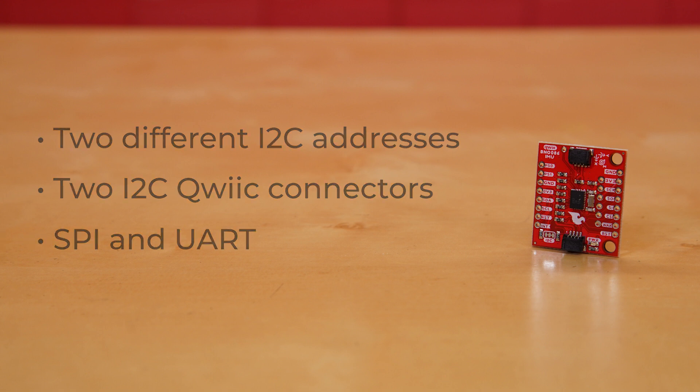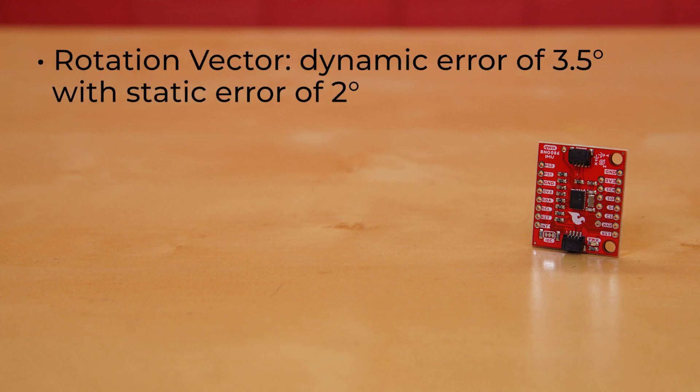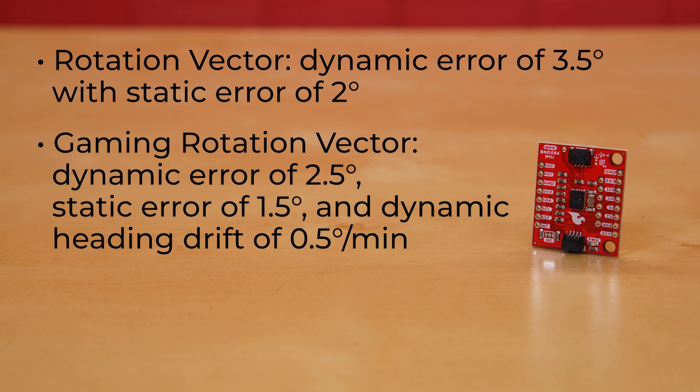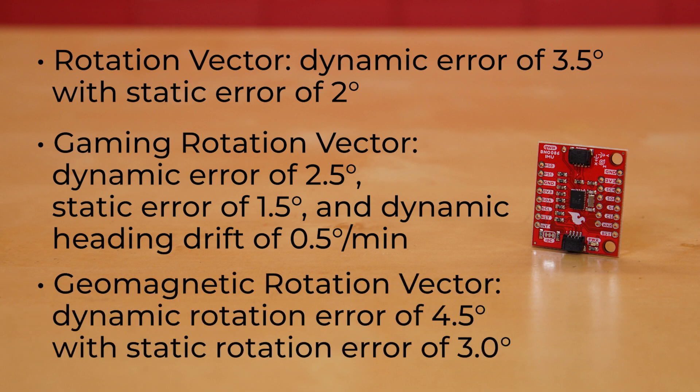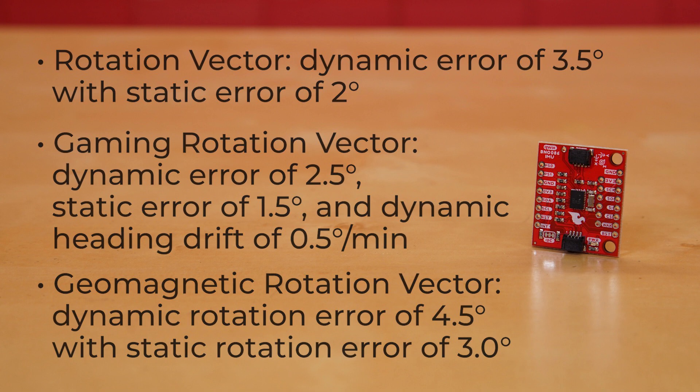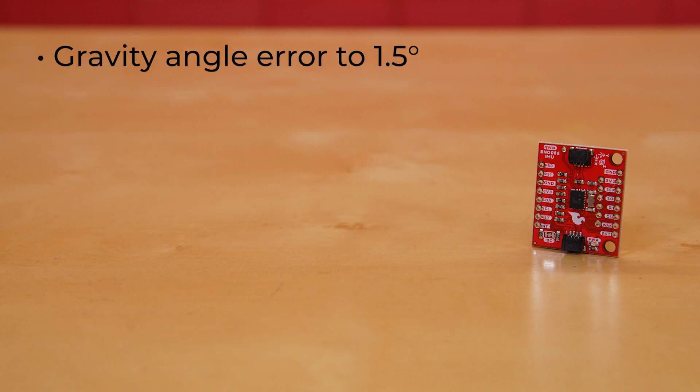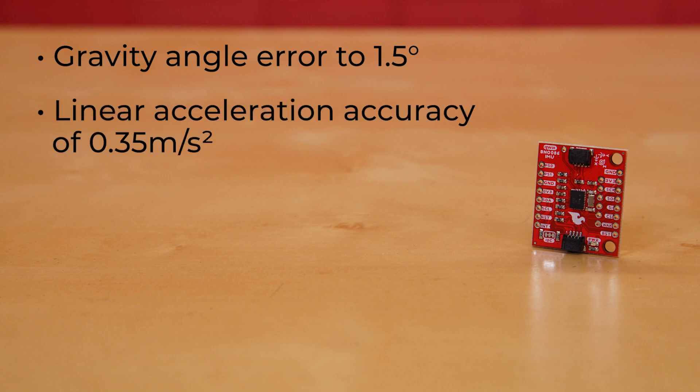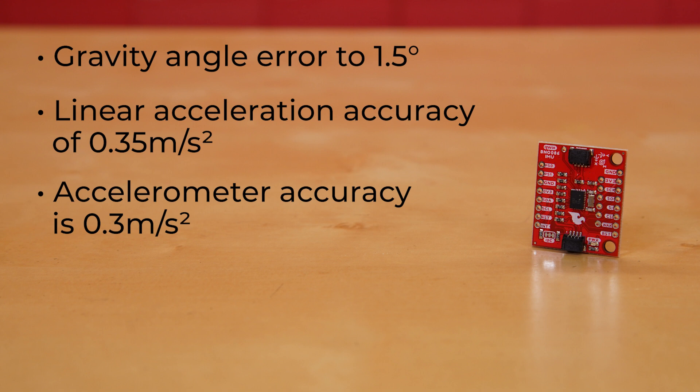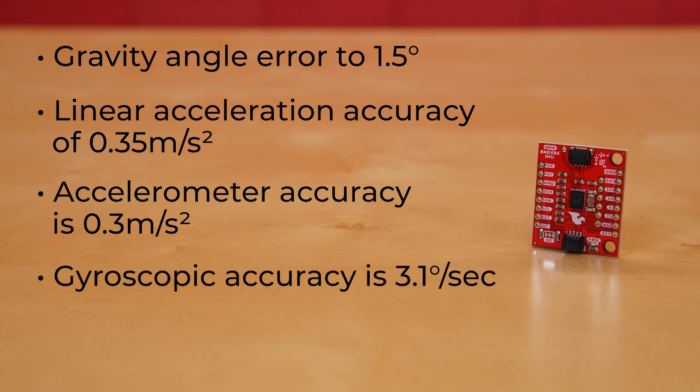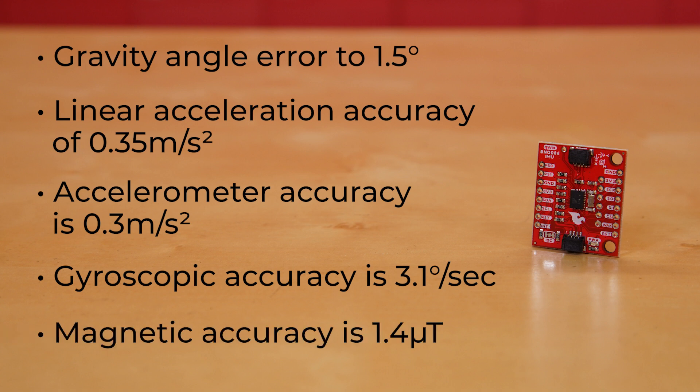And now for a little nerd content. For rotation vector, it offers dynamic error of 3.5 degrees with static error of just 2 degrees. Gaming rotation vector sees dynamic error of 2.5 degrees, static error of 1.5 degrees, and dynamic heading drift of just 0.5 degrees per minute. Geomagnetic rotation vector has dynamic rotation error of 4.5 degrees with static rotation error of 3.0 degrees. It keeps gravity angle error to a mere 1.5 degrees and has linear acceleration accuracy of 0.35 meters per second squared. Its accelerometer accuracy is 0.3 meters per second squared, gyroscopic accuracy is 3.1 degrees per second, and its magnetic accuracy is an incredible 1.4 microtesla.